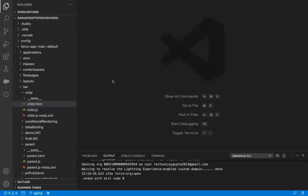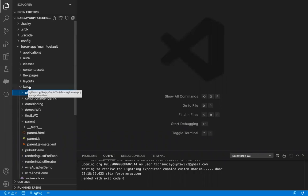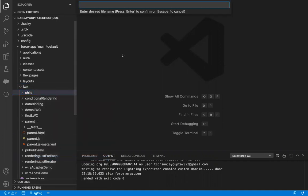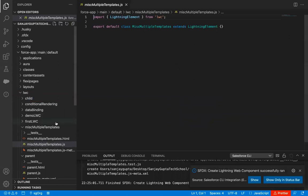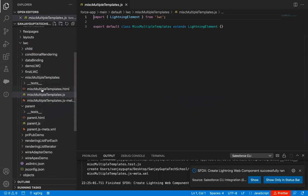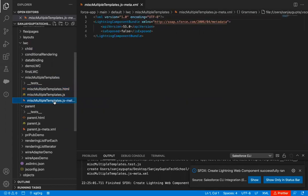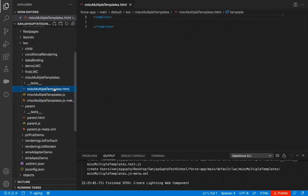Let's jump to Visual Studio Code so that we can create a lightning web component. Here I am right-clicking on this LWC folder and creating a new lightning web component. I am naming it as Miss Multiple Templates. You can see this component is created and these three files are created automatically — the .html file, .js file, and .jsmeta.xml file. First, I am going to implement the code required for these three files, and then I will be creating template-1 and template-2.html.